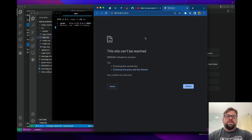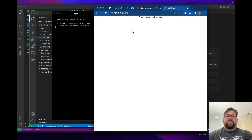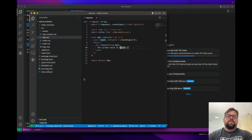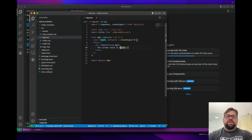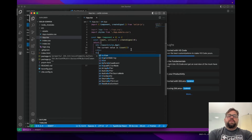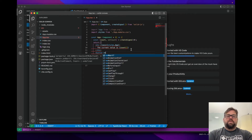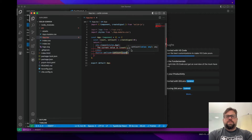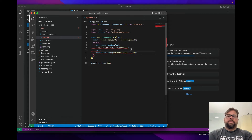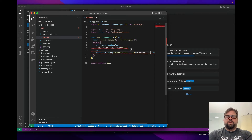npm run dev. Current value is zero. We created a signal with an initial value of zero, and sure enough when it's invoked, it's zero. Now let's do the first bit of reactivity — something like a button to increment it.